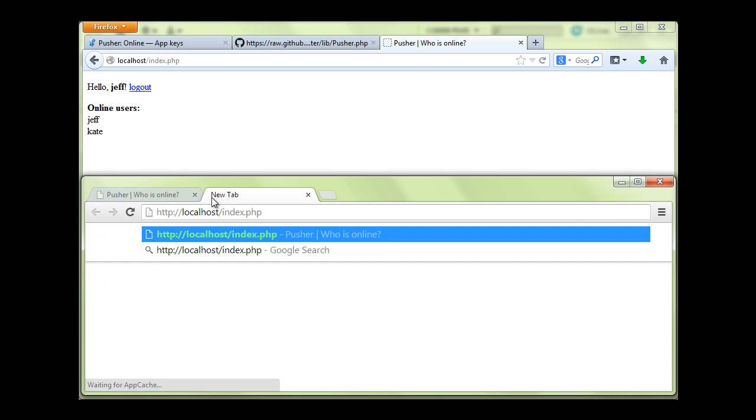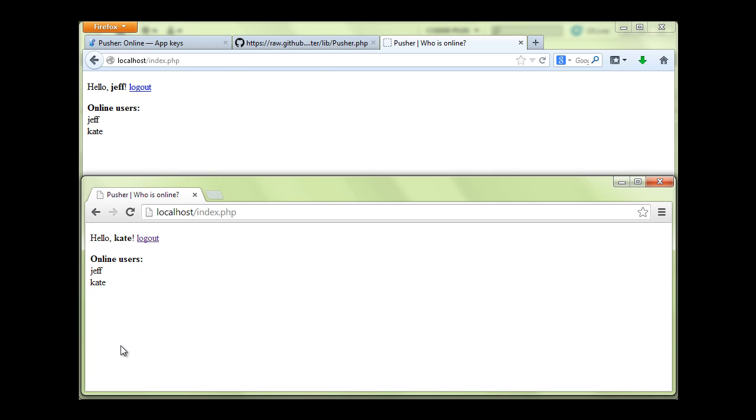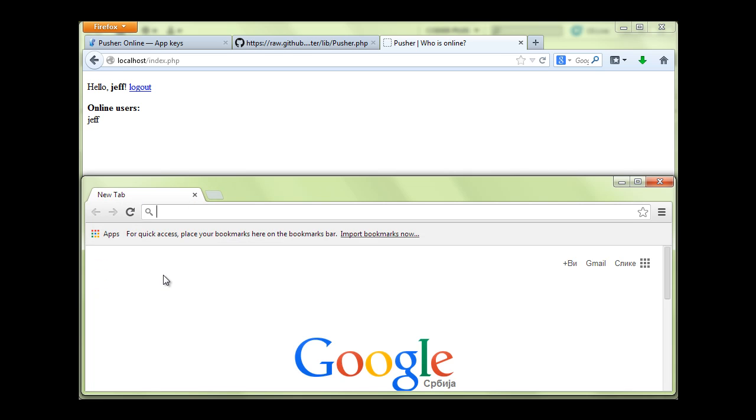And let's say Kate have one more tab opened and now Kate sees again herself and Jeff online. If we close this tab, Jeff will not notice that because pusher will remove user when all the tabs are closed. So if I close this tab, Kate is not in the list anymore.